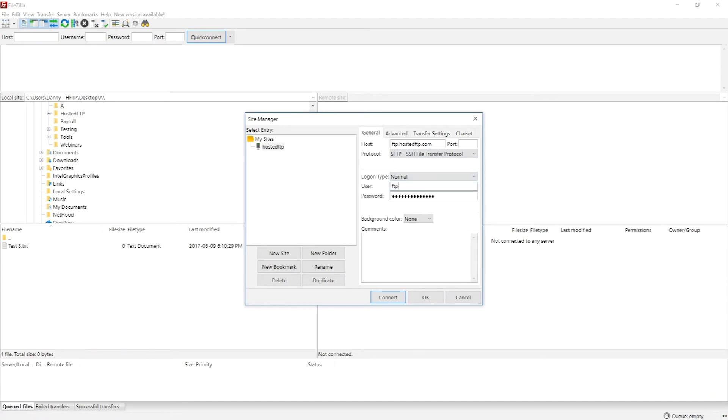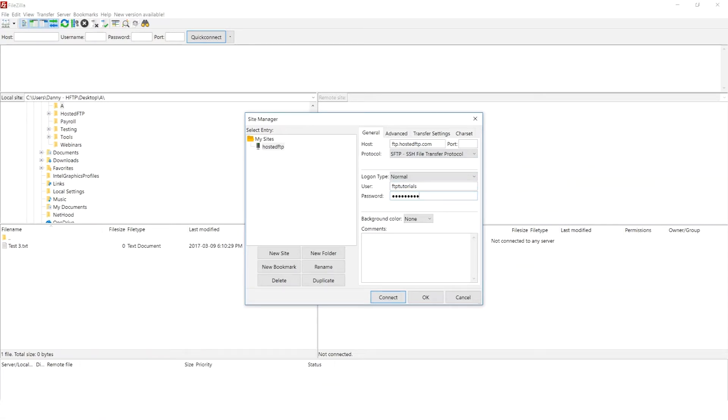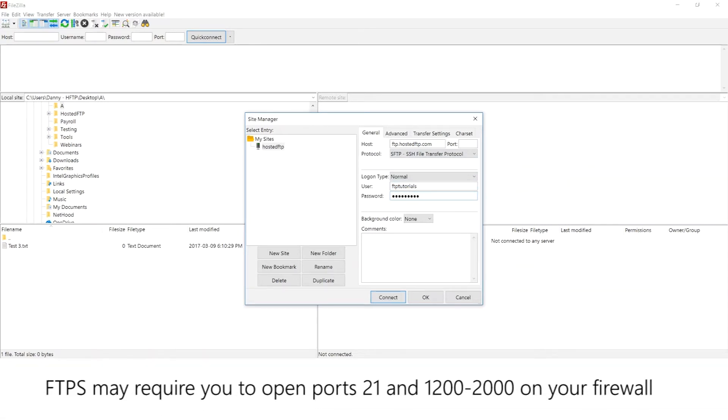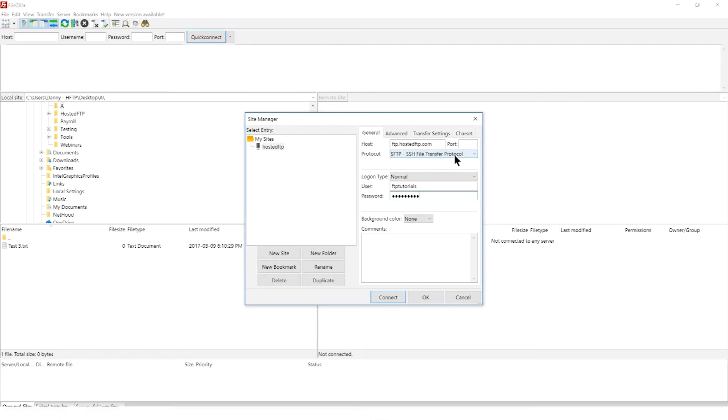If you're using FTP, leave the port as it is. If you're using FTPS, you may be required to open ports 21 and 1200 to 2000 on your firewall. Our recommendation is to use SFTP. It only requires port 22 and provides just as much security as FTPS.